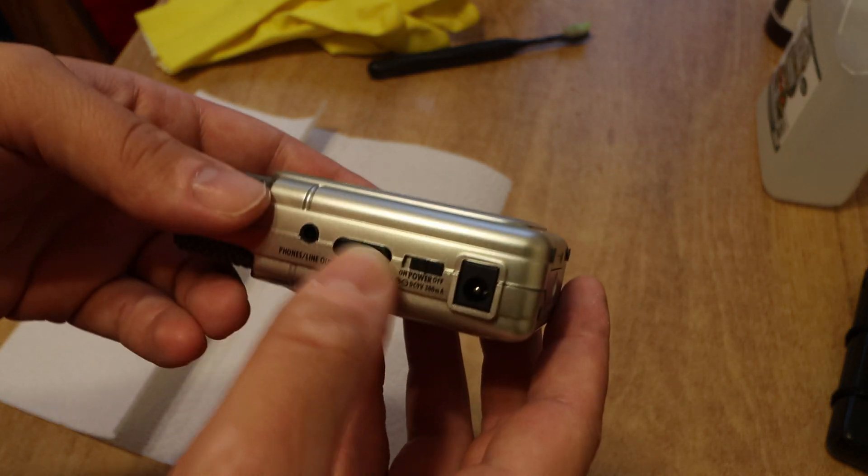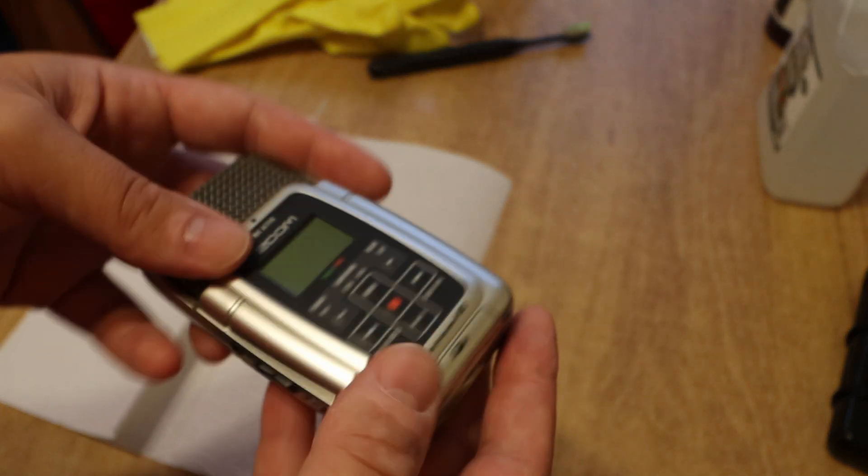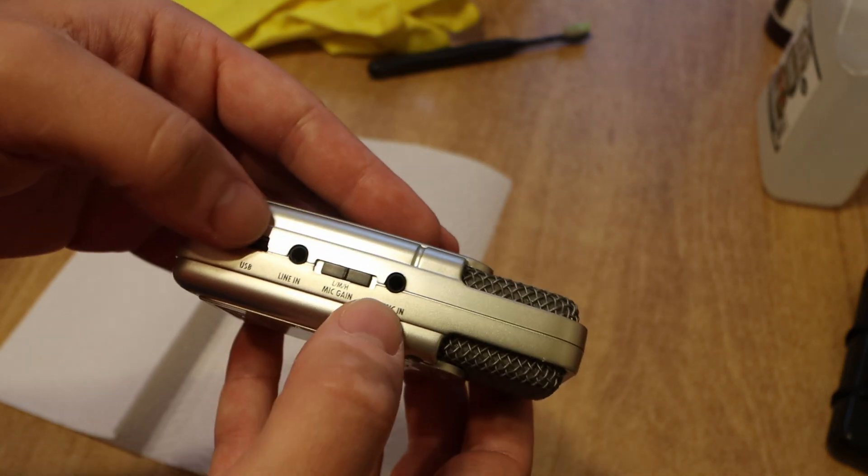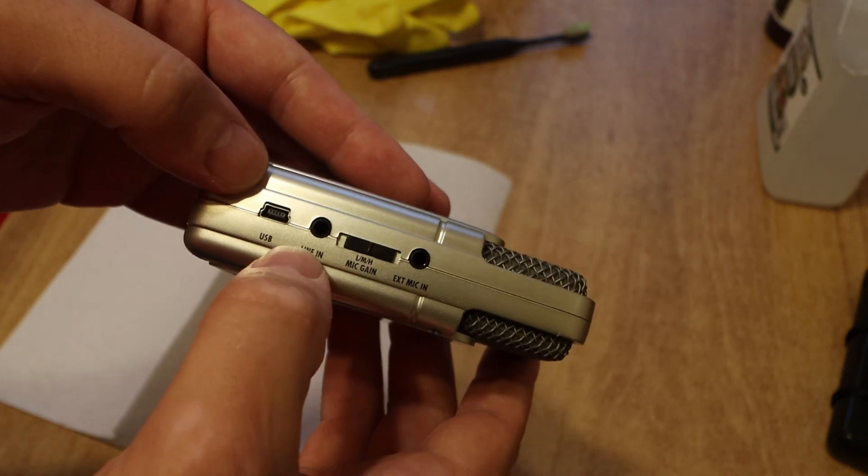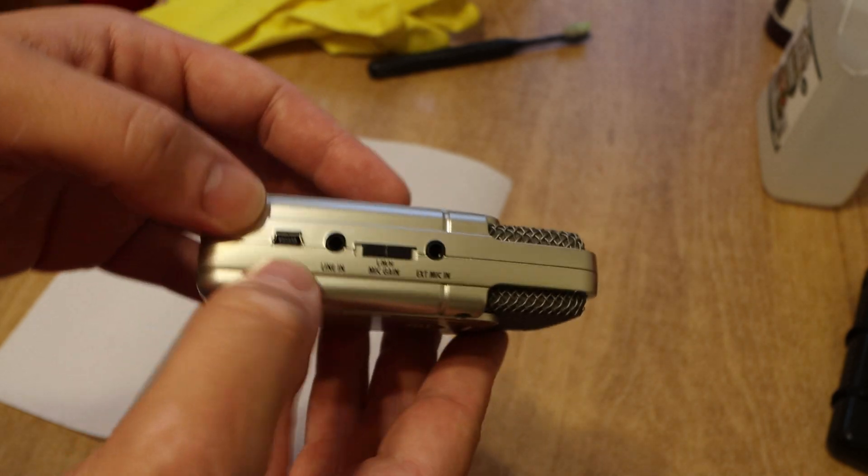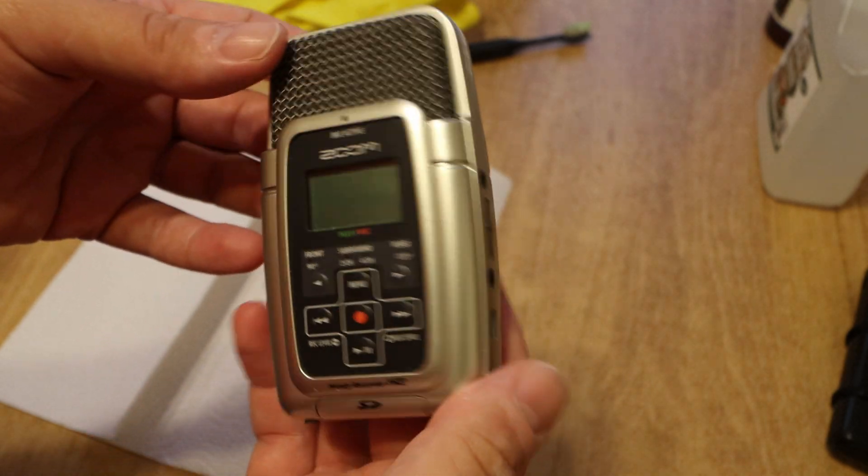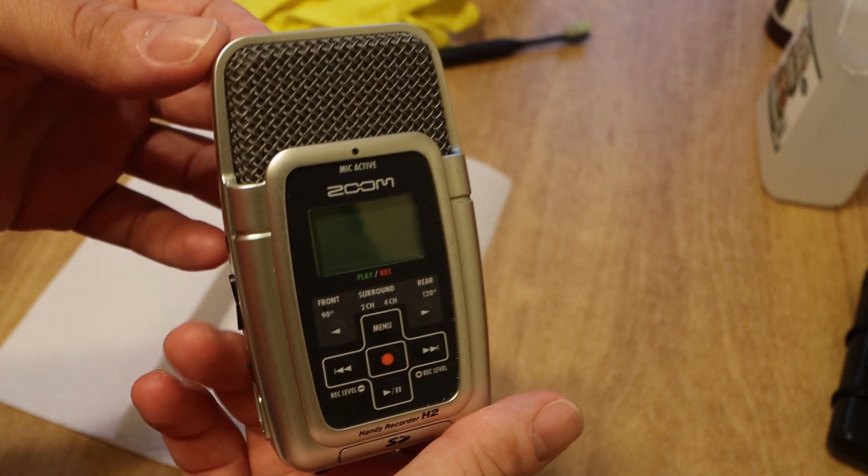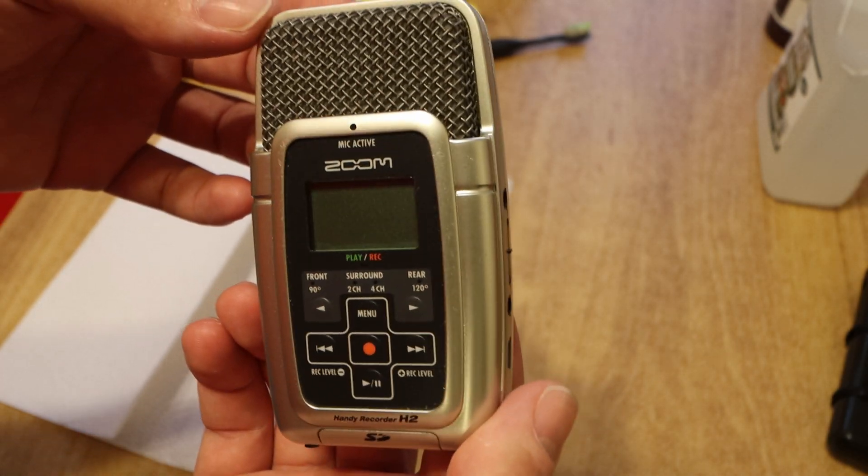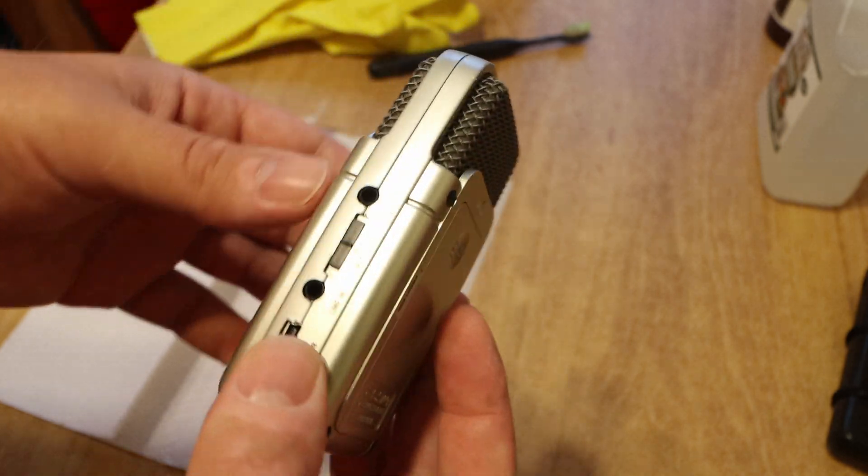It's got the headphone jack, volume control, external microphone, line input. But you can also use it as a USB microphone on your computer if you need an extra mic.